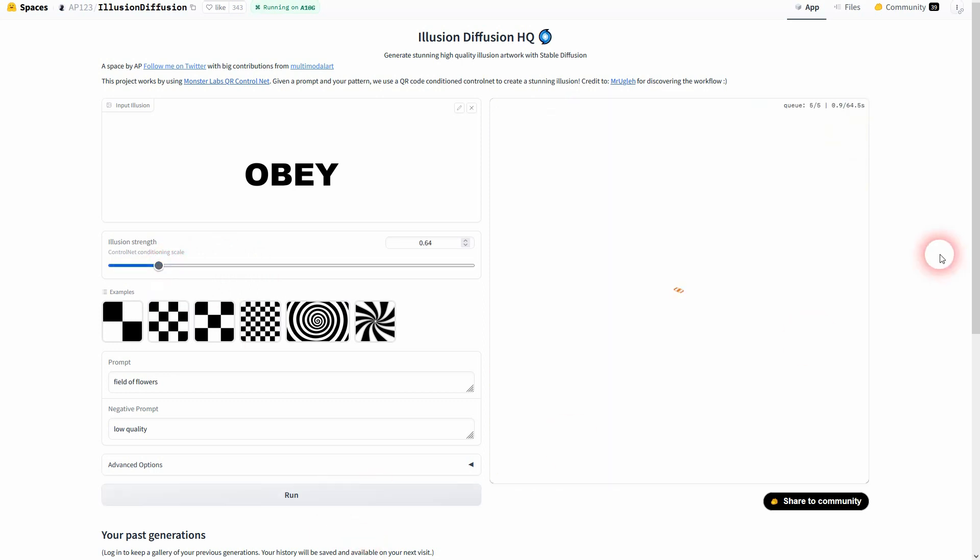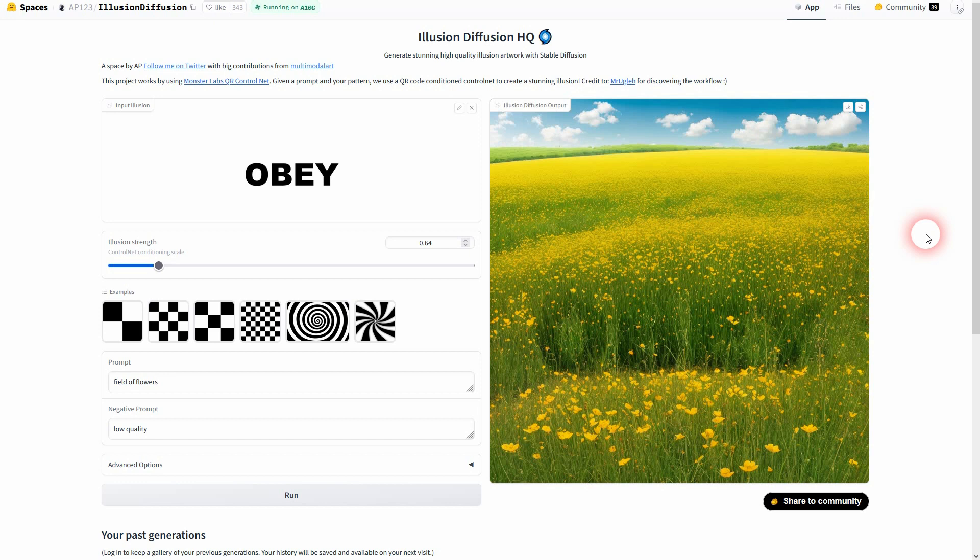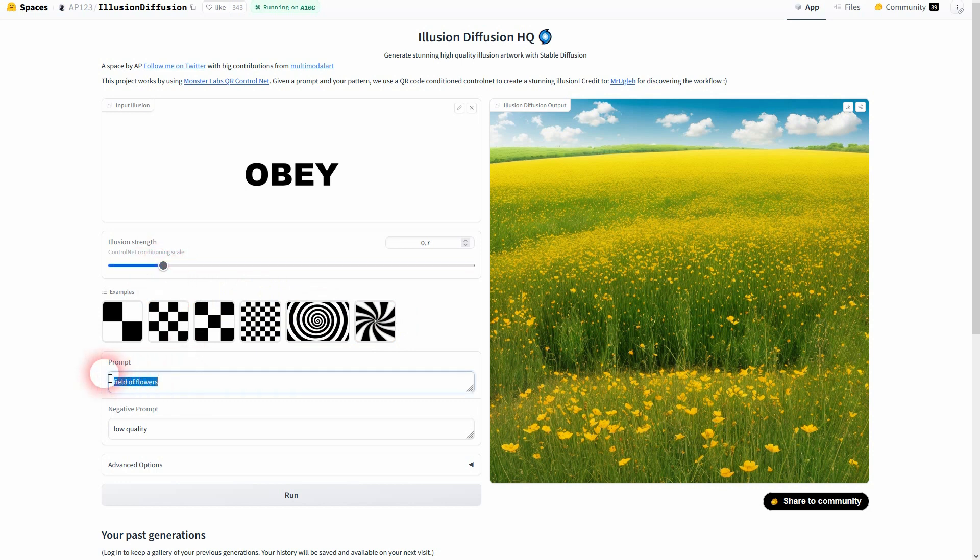So play around with it and it depends on the prompt that you use. So for field of flowers, 0.8 was all right and even 0.6 would work to some degree. But if you for example use group of people on a street, but it's the image that I've seen on X using this effect, 0.7 might be too low.